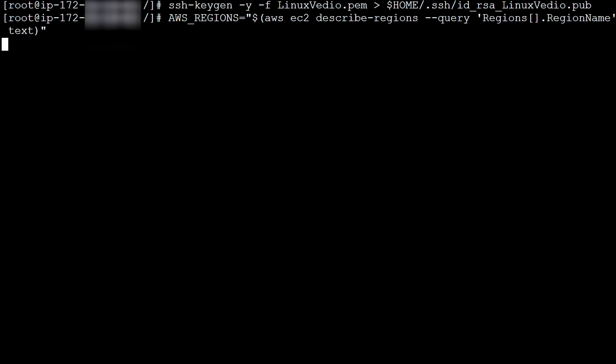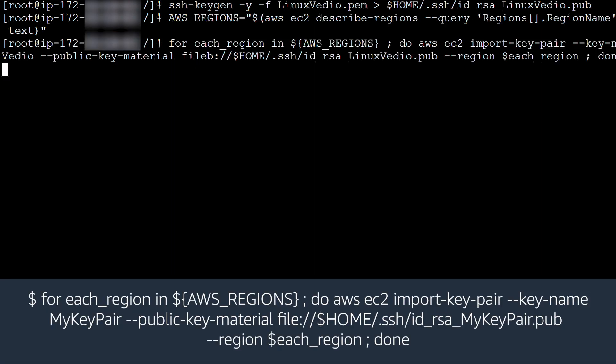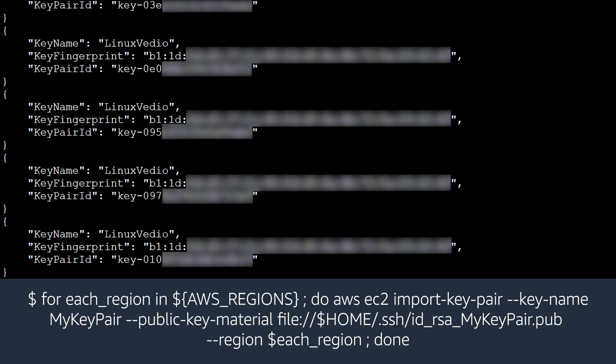Run the following command to set the AWS regions. Then run the following command to import the public SSH key into all the regions.